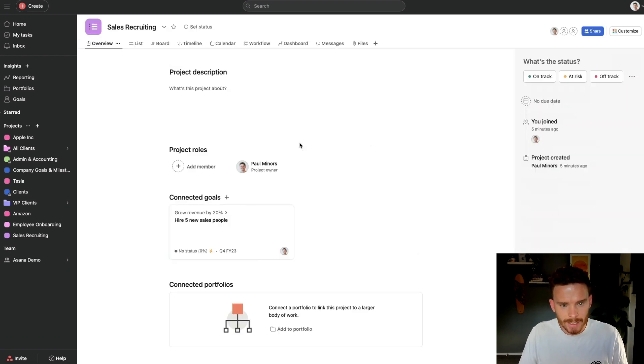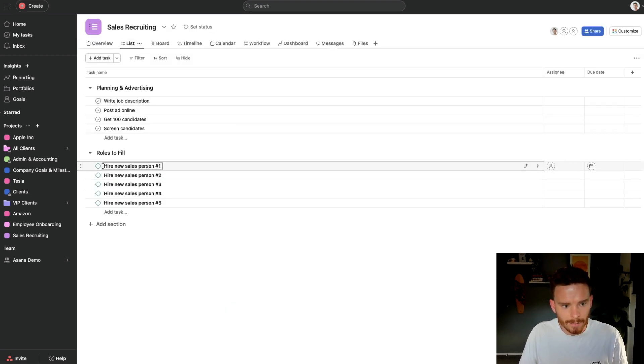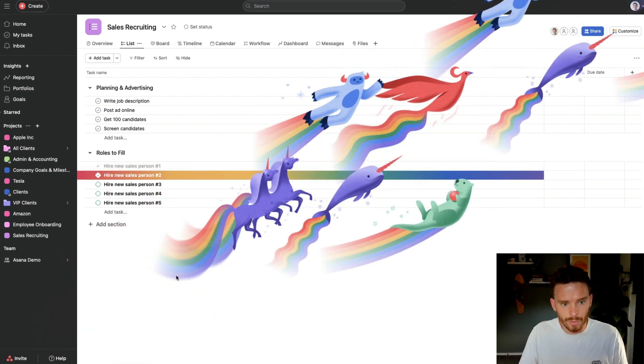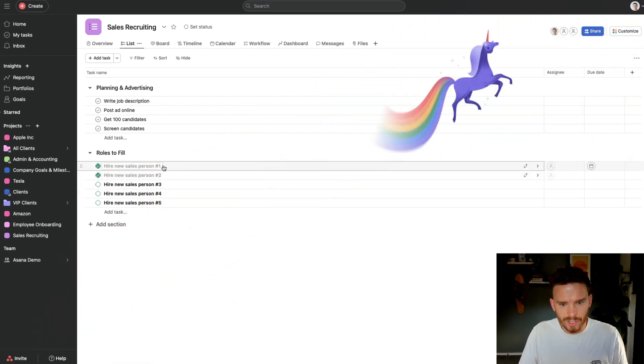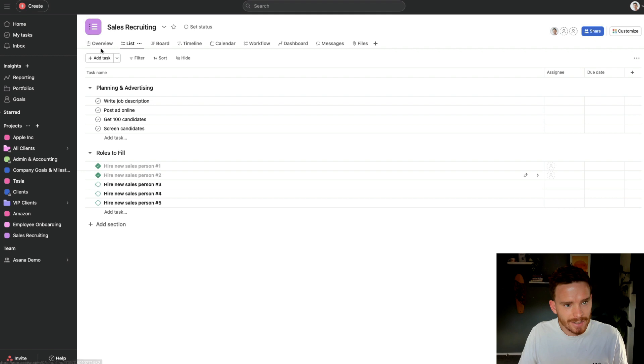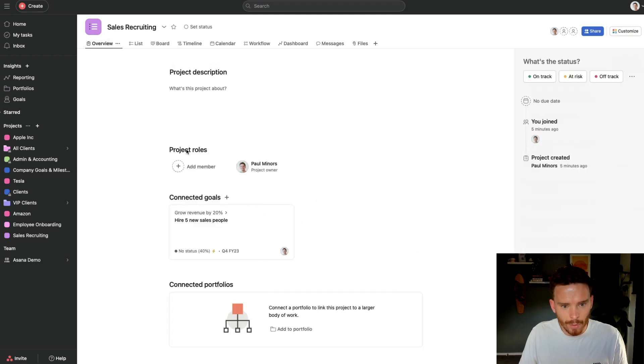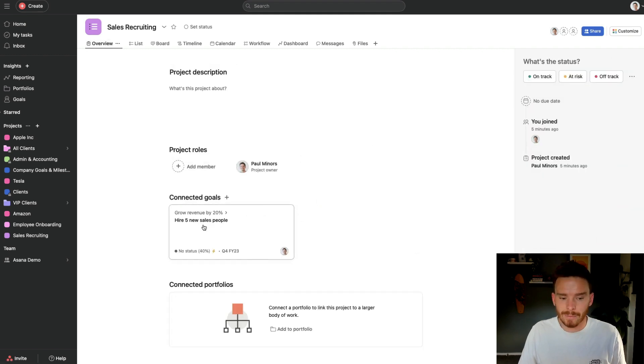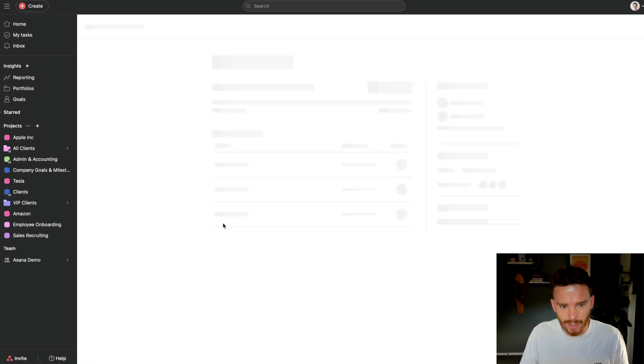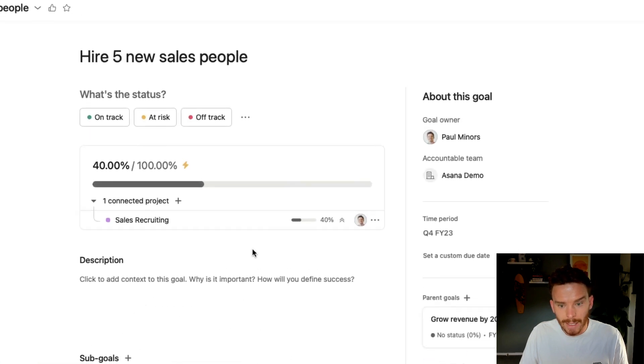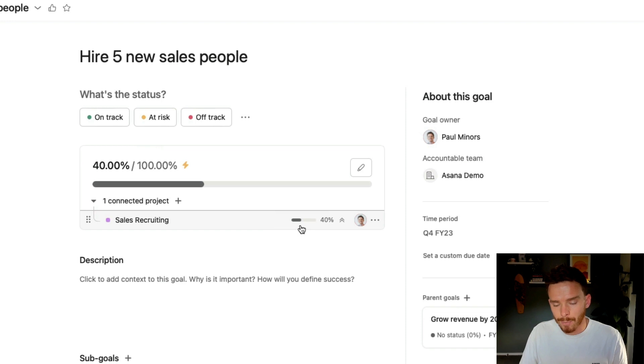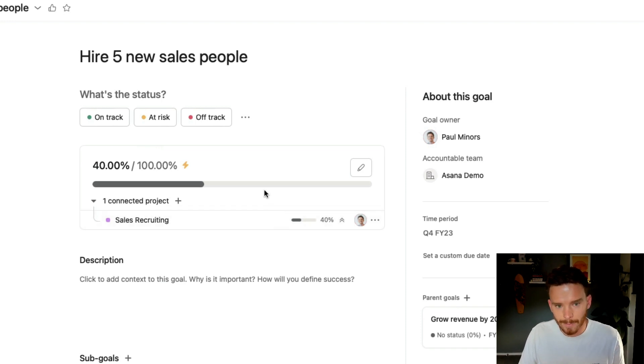So let's go to the project. Let's say I hire or fill these first two roles. So I get lots of celebrations, which is nice. And let's go back, if I go to the overview page, actually an easy way to get back to my goal, I can see my connected goal from the project overview. And so you can see I'm now 40% of the way there because I've completed two of my five milestones.